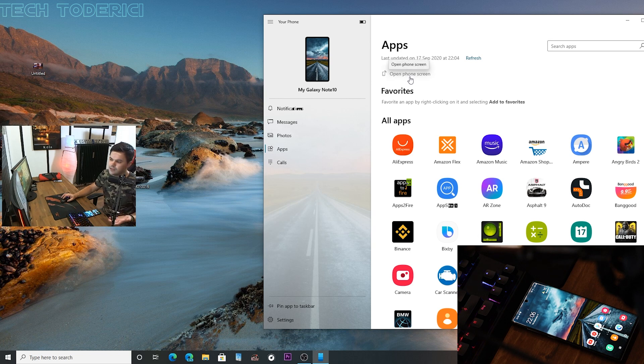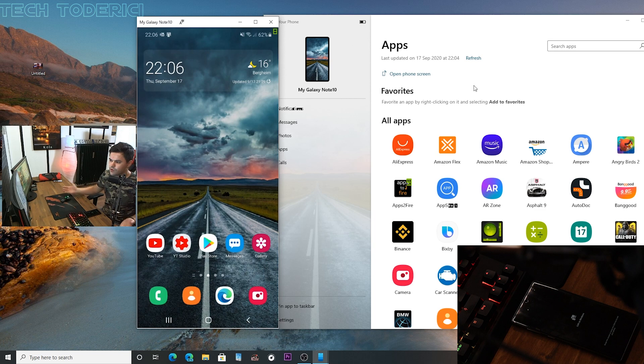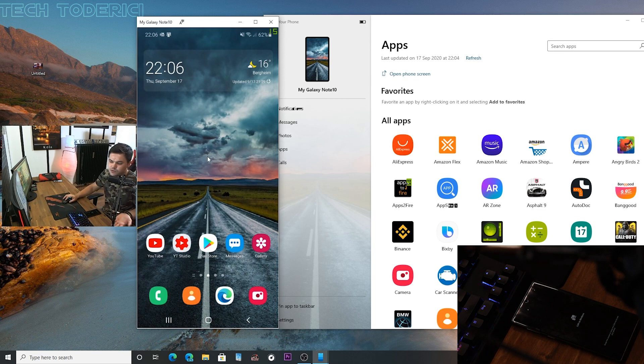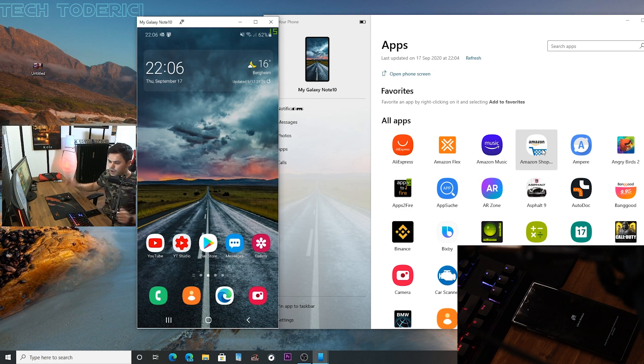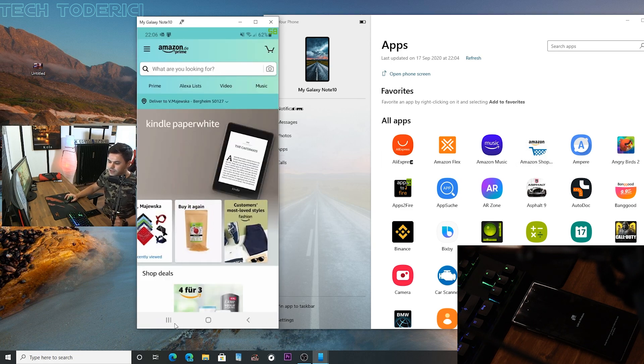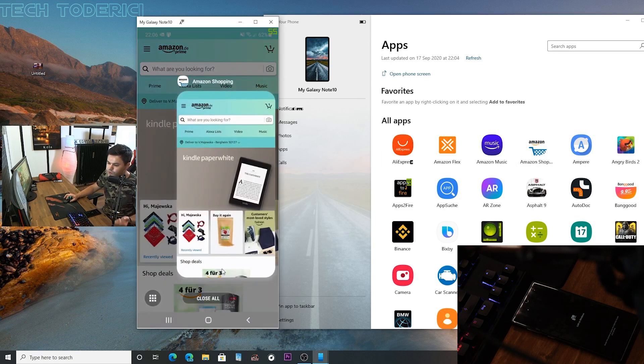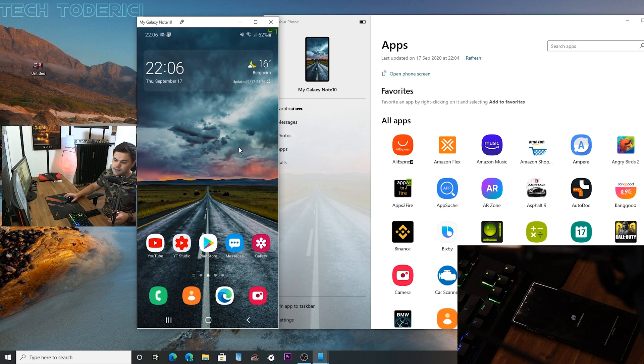Because if I press Open Phone Screen, then here is the same window. If I press here, let's go Amazon Shopping, it opens that. But if I close the app then I'm just staying with a phone screen with mirroring.